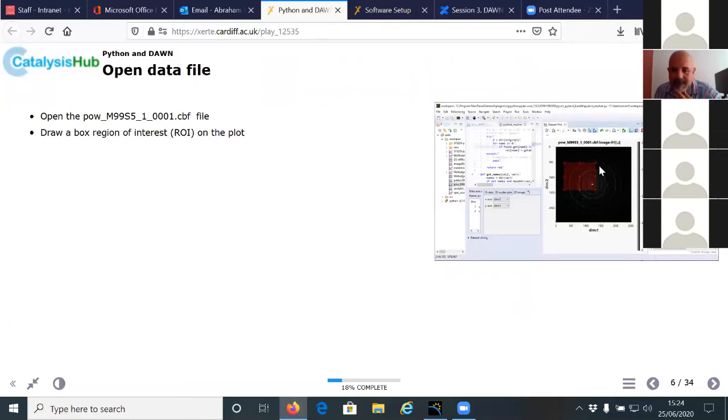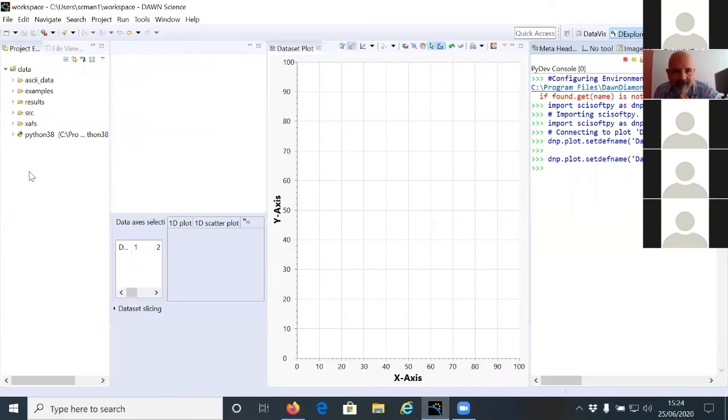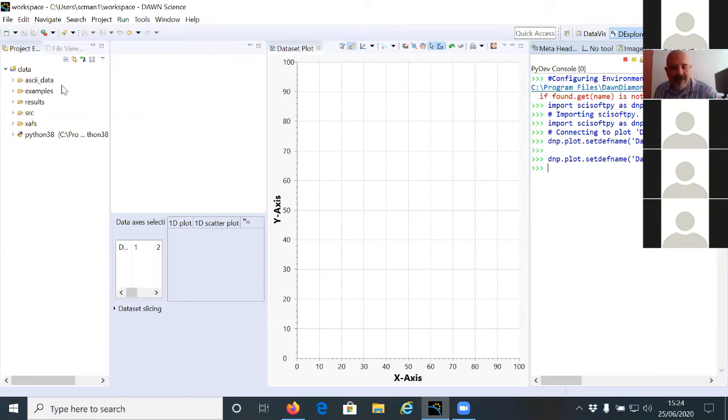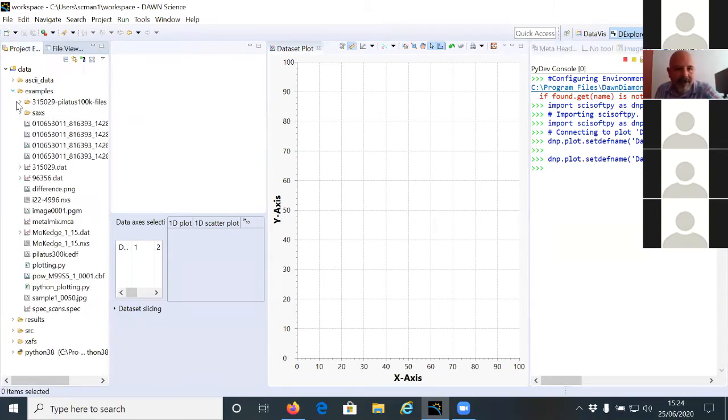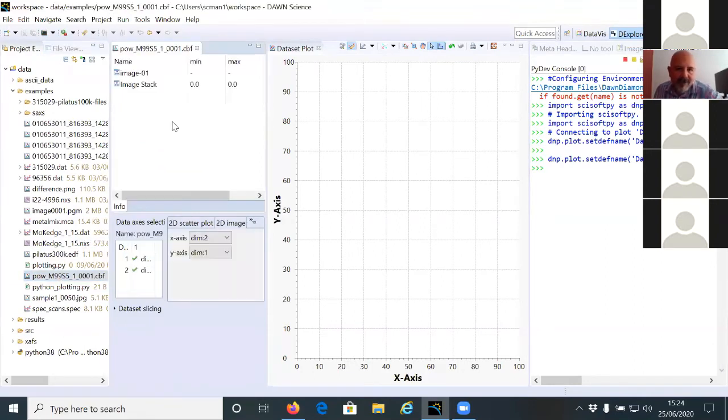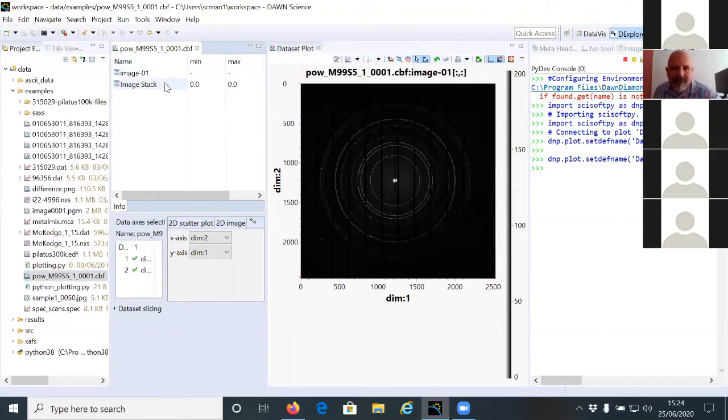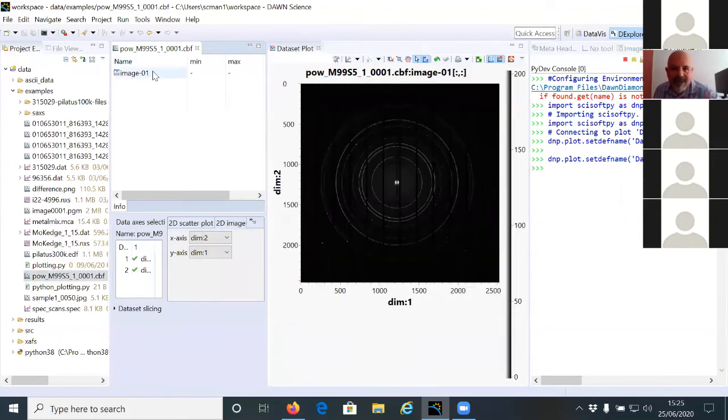So the name of the file is Paul M99 is five. So in the examples folder, now again, in your data explore perspective on the left side, you have the file. So the way you open it is to double click or you drag and drop, or you click on open file, whichever is easier for you and you see this image.